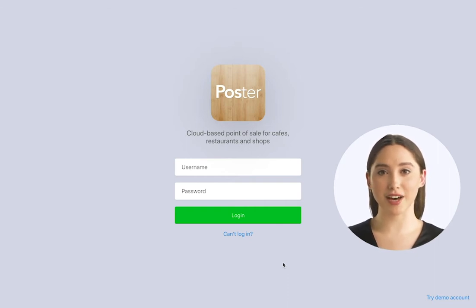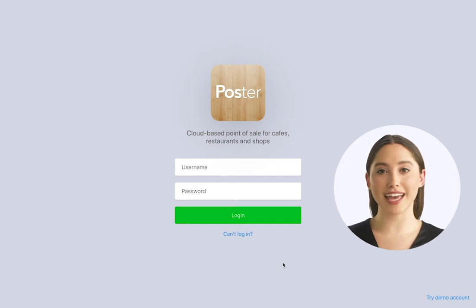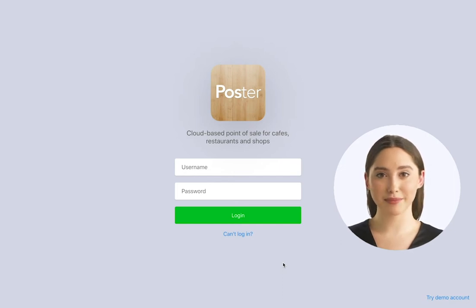With Poster's Point of Sale app, your waiters and cashiers can take orders from your guests, add discounts, and accept all types of payments.